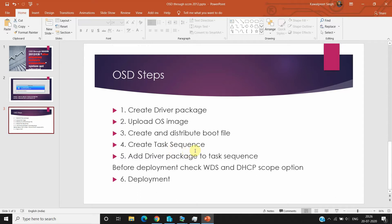After the boot image, we need to create a task sequence, which is a step-by-step sequence of actions. We attach everything we've discussed — the driver package, OS image, and boot file — into the task sequence. We also need to add the driver package to the task sequence. Before deploying, we need to check the WDS and DHCP scope options, and then we can proceed with deployment. Without wasting time, let's start the OSD process.